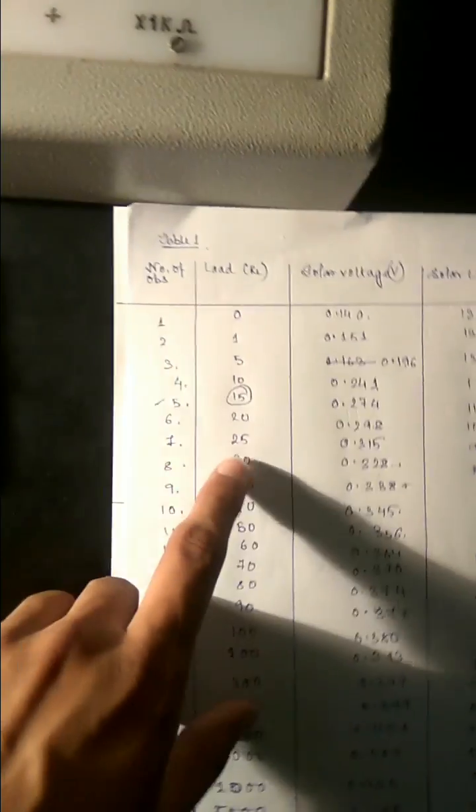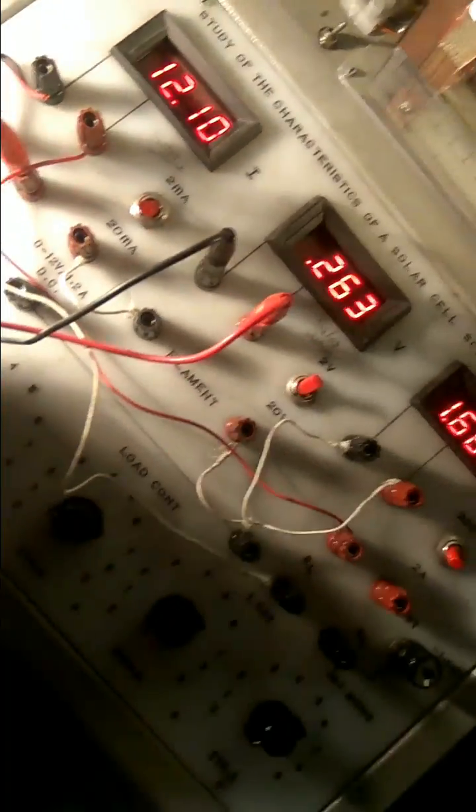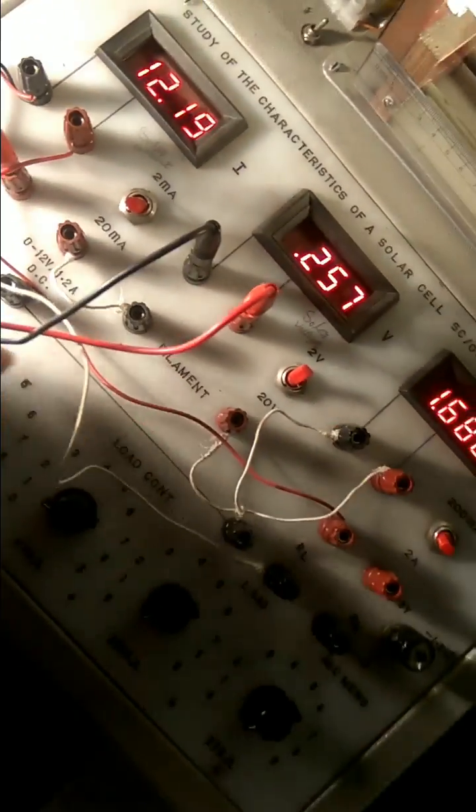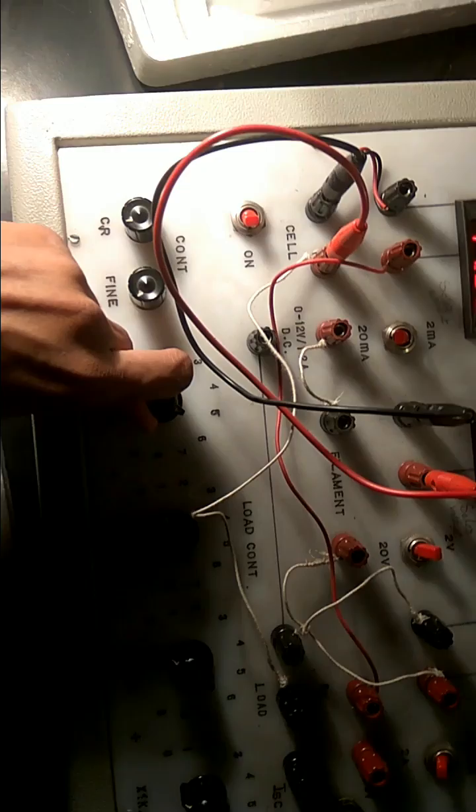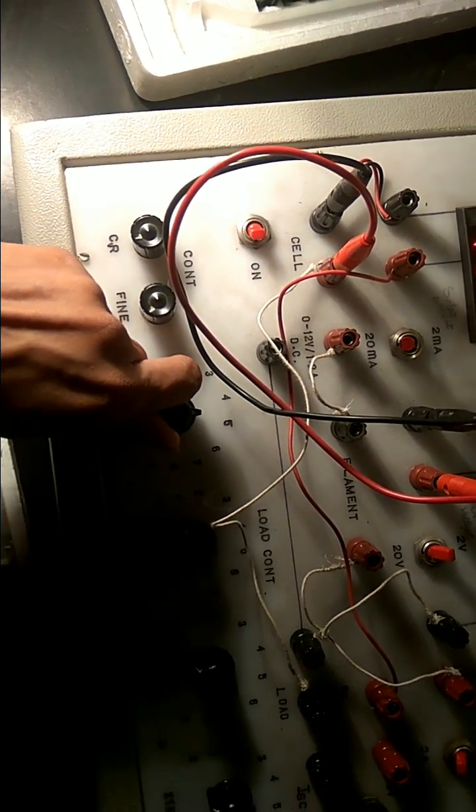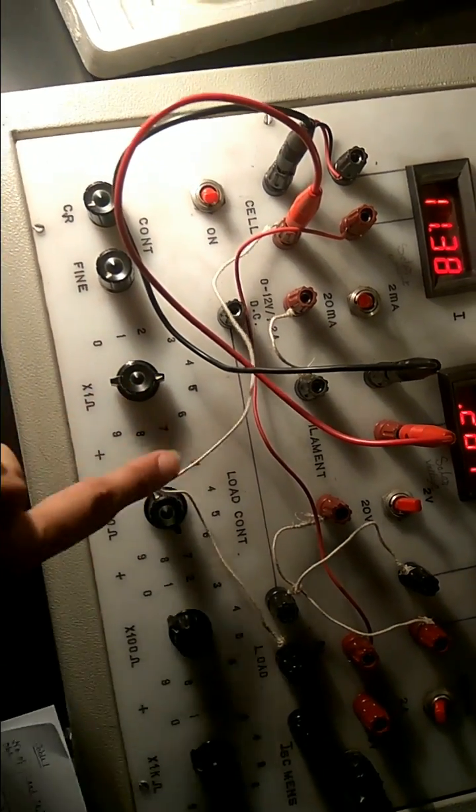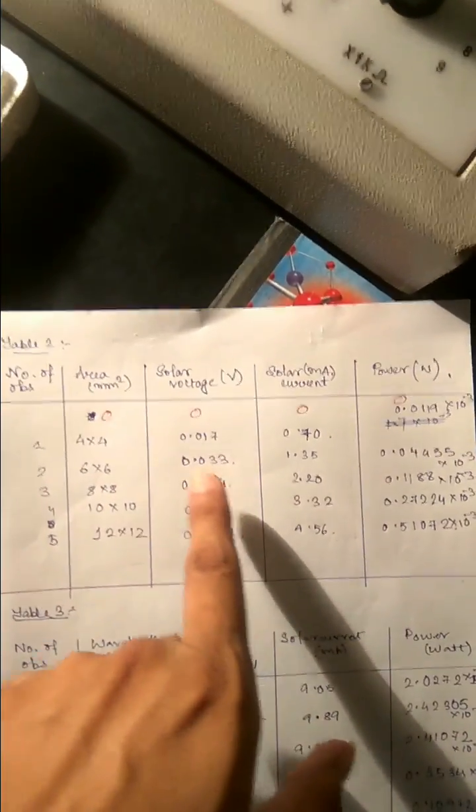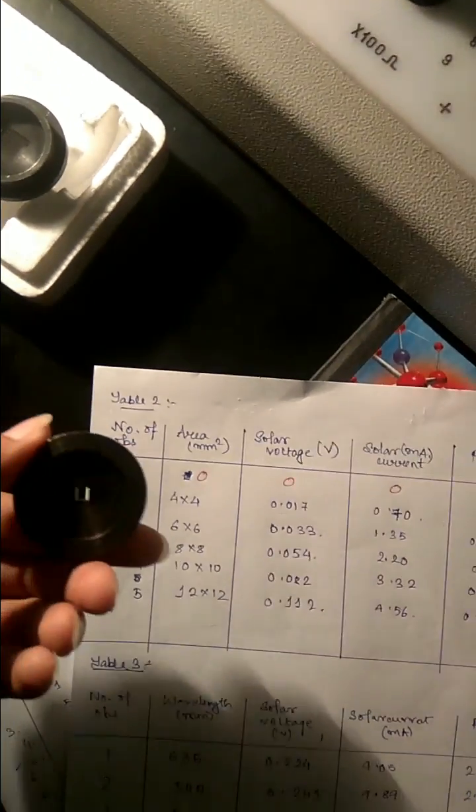We fix this voltage. See this is the 15 so we will fix it at 15, 6 to 15, and take this second table readings. So first this is four into four, it's written behind.